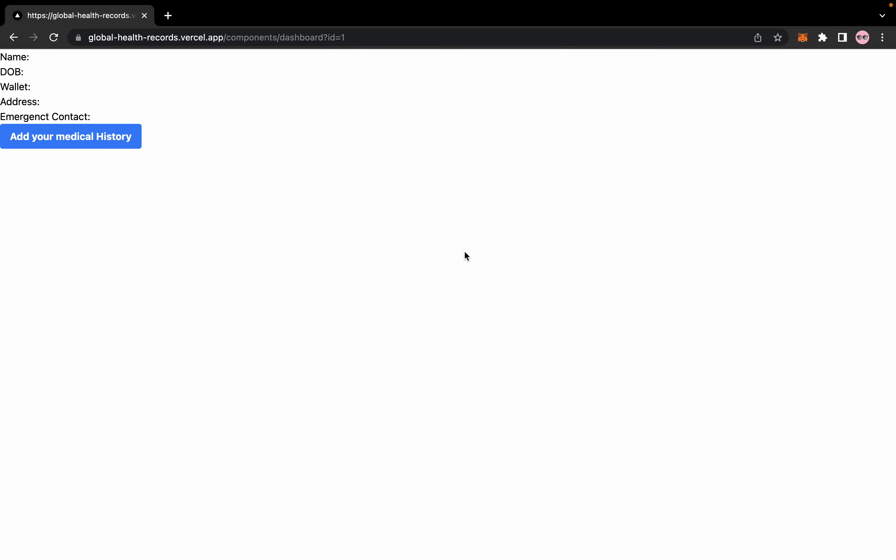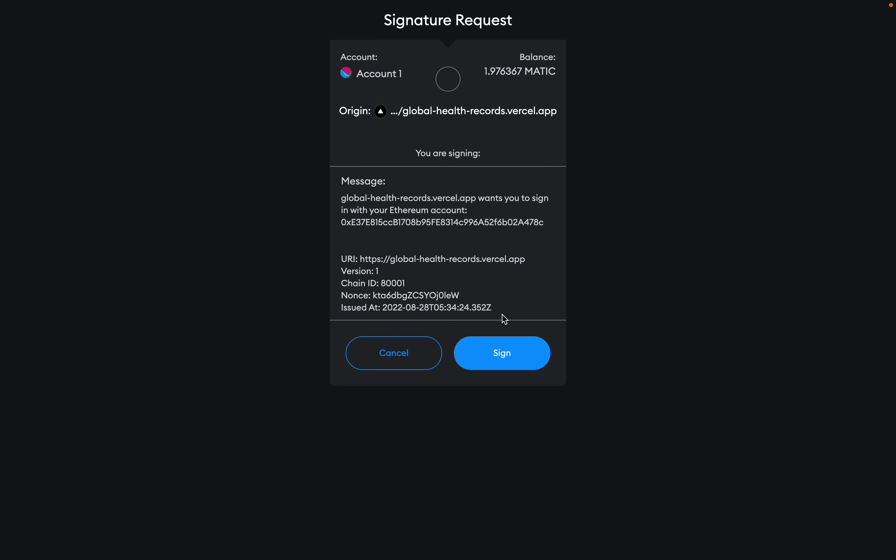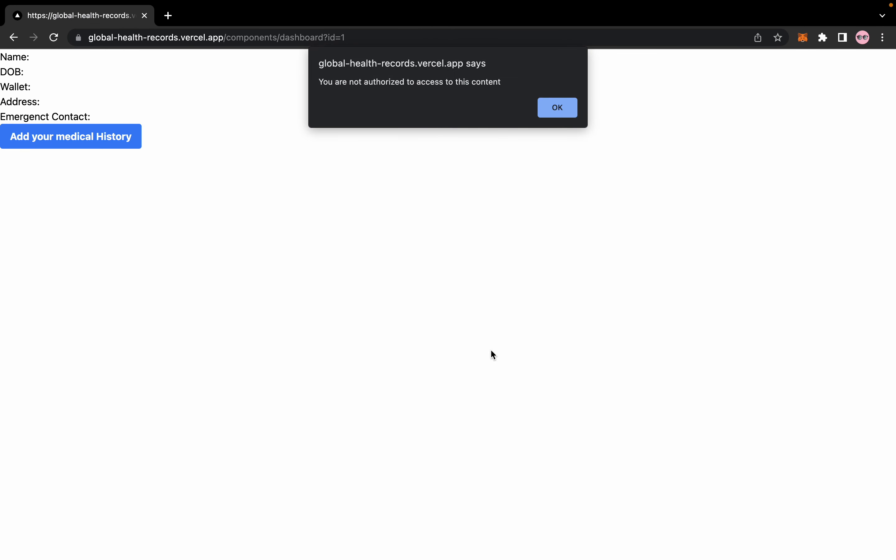It will ask you to connect your MetaMask wallet. You have to sign this message to actually access it. If you want to access some other account which is not yours, you will see this message that you are not authorized to access this account.